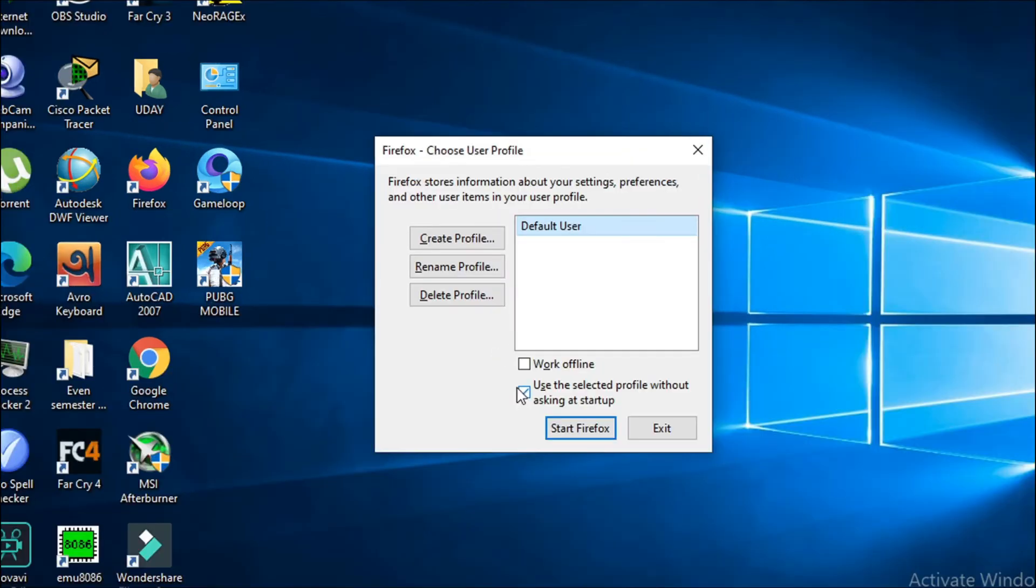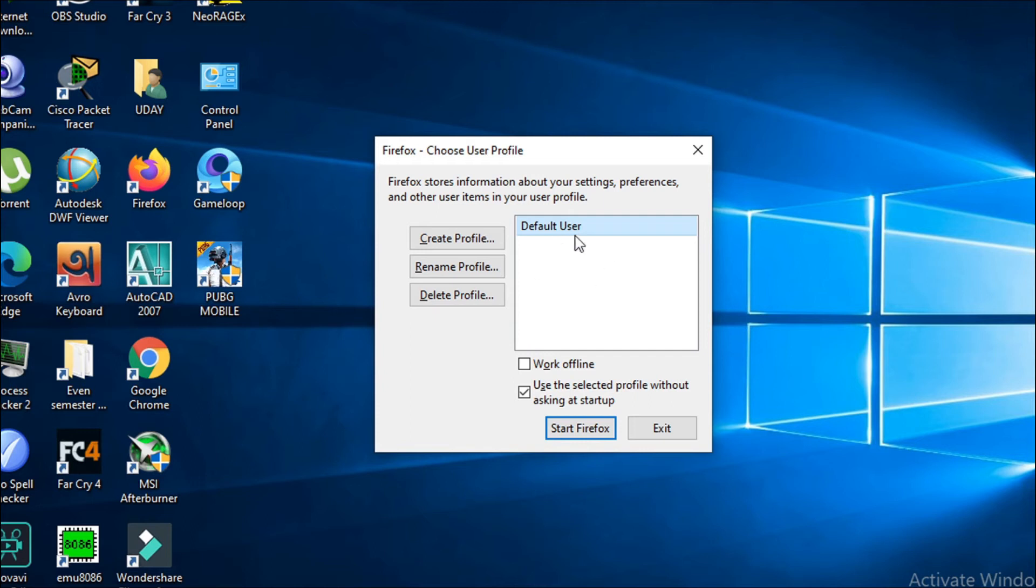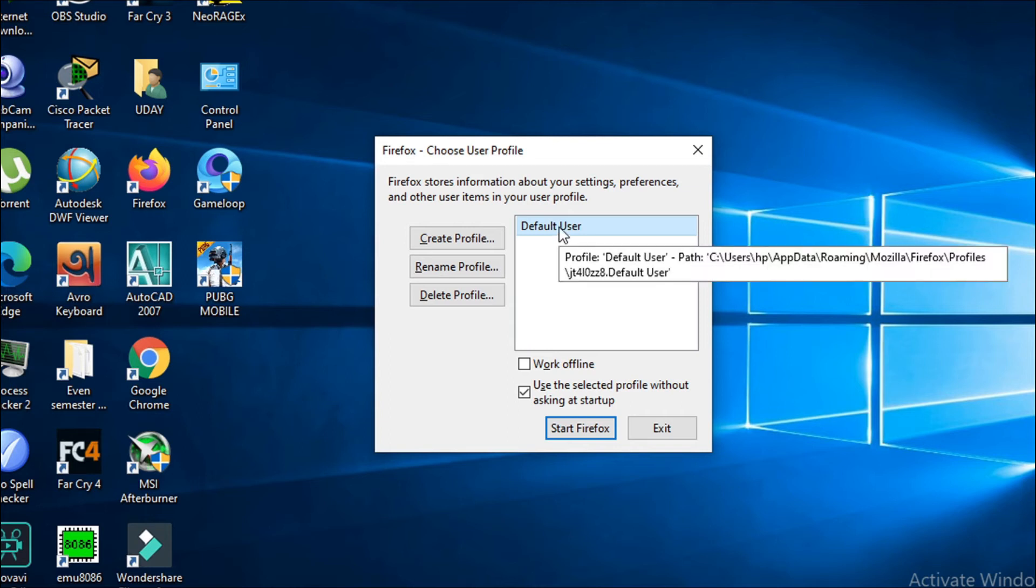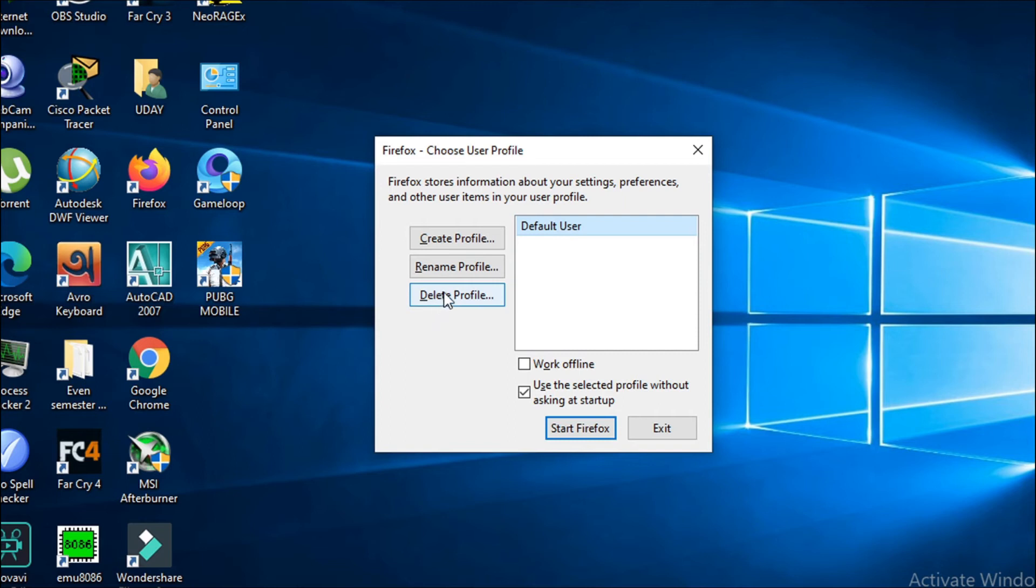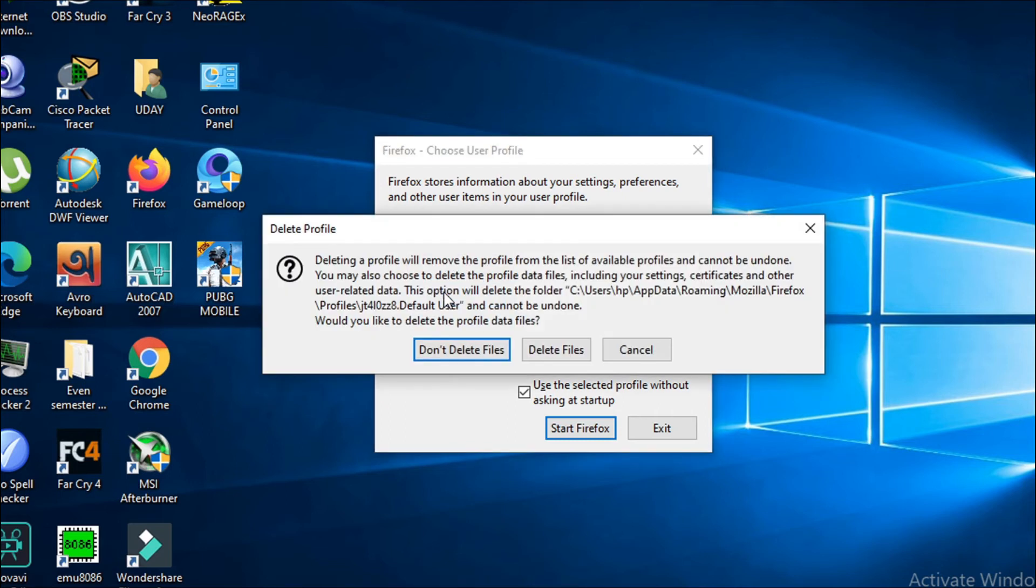After clicking OK you're going to see a user here. You can see two or three old users here. Just have to choose the Firefox user that you're using. I just have one default user here, so I'm going to choose it and click on Delete Profile.